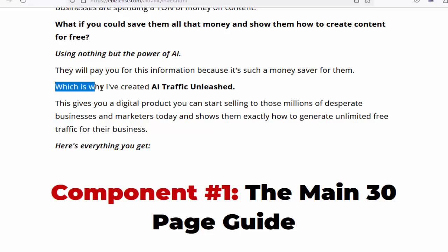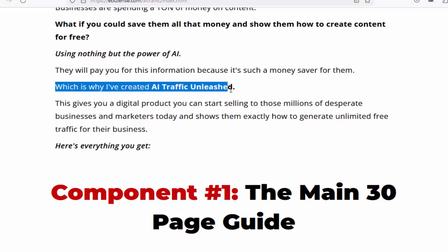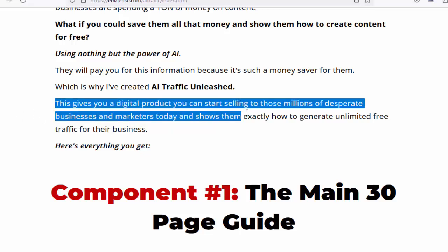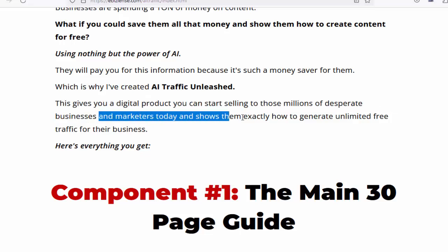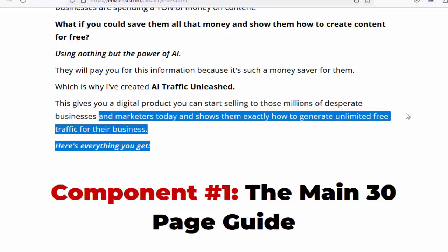Which is why I've created AI Traffic Unleashed. This gives you a digital product you can start selling to those millions of desperate businesses and marketers today, and shows them exactly how to generate unlimited free traffic for their business.